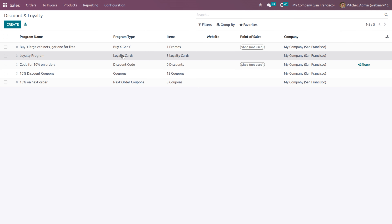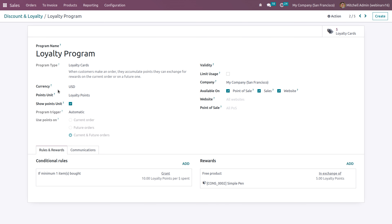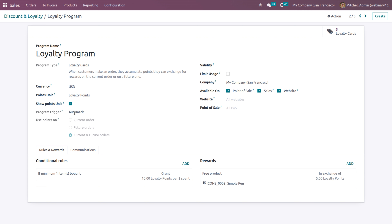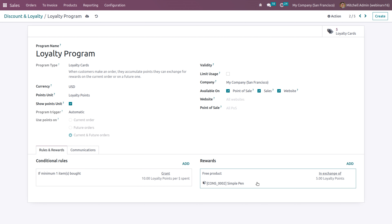For the loyalty card as well, there will be a code that we apply as a coupon. Here the triggering will be automatic and points can be used on the current or future order. When the customer purchases a minimum quantity of one item, they will receive 10 points per dollar spent. So if they spend $1, they receive 10 points, and in exchange for some points they may get some rewards. Currently it's a free product — a simple pen — and in exchange for 5 points, they'll receive one free product.